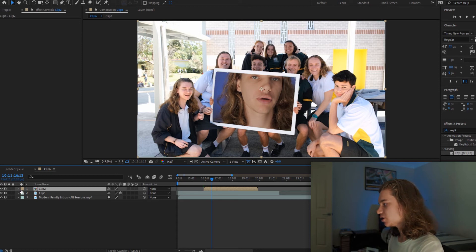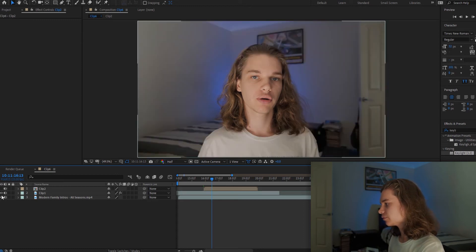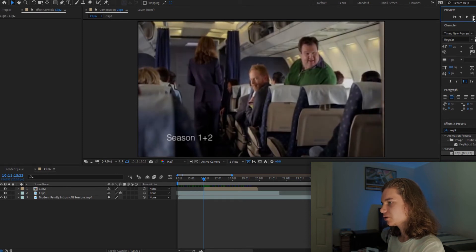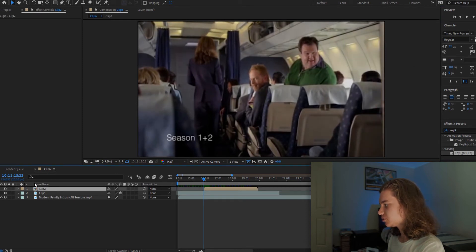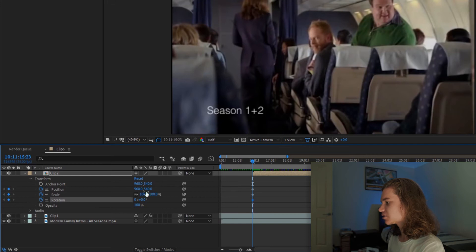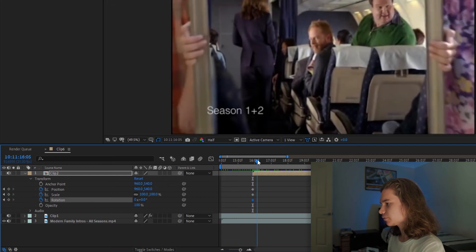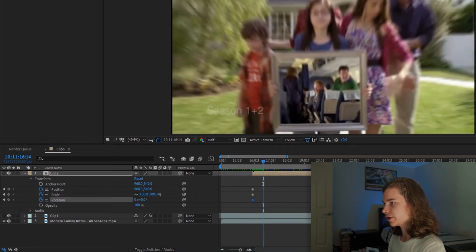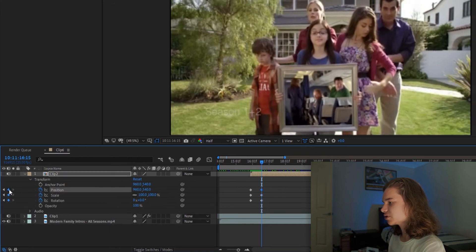This is where the transition part really starts to come into play. We're going to bring back our Modern Family intro. We can see we've basically started it where the picture frame comes in. We get our clip 2, bring it back down, and we're going to hit Position, Scale, and Rotation clocks. We scrub through and stop when this image stops — when the motion blur disappears — and that's where we want to hit the keyframes for clip 2.